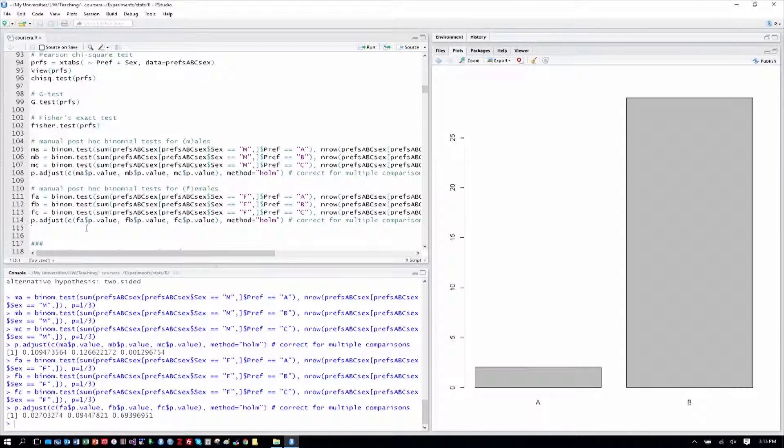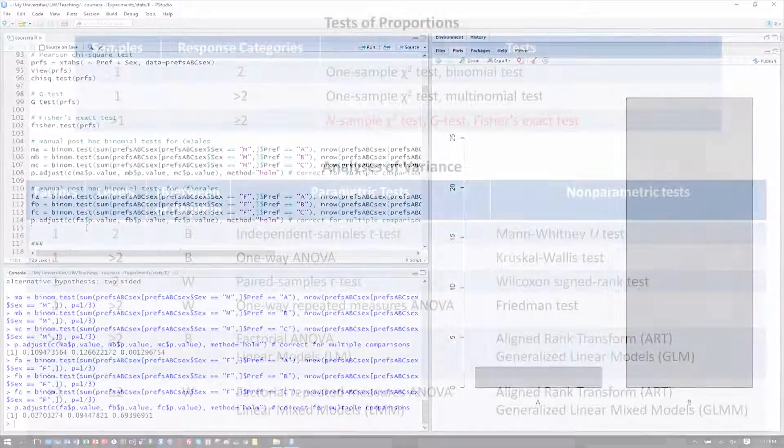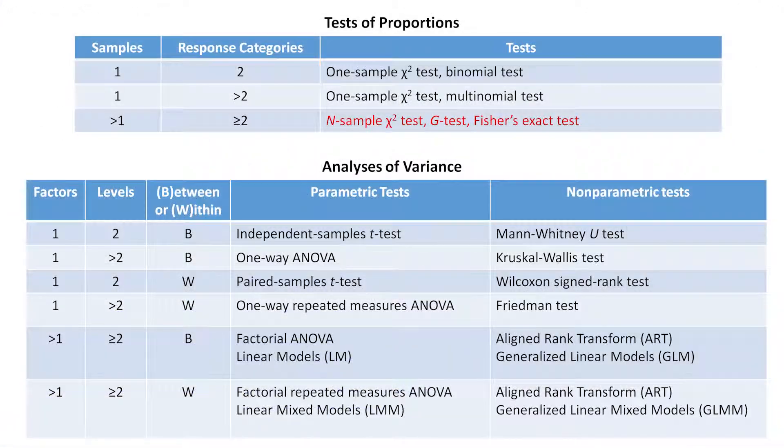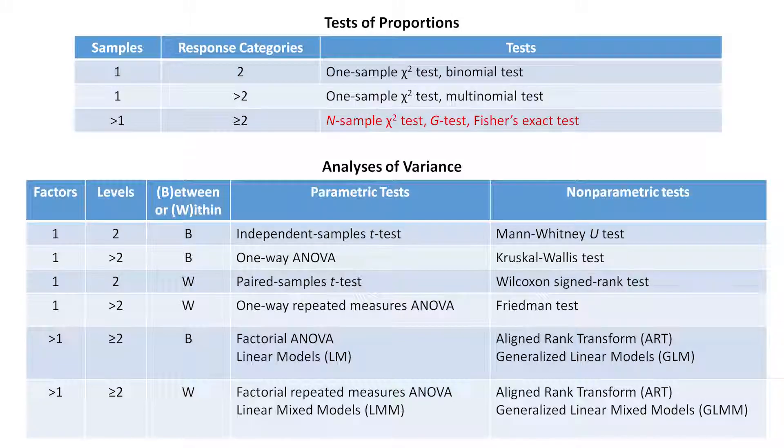So let's go ahead and go back now to our table of analyses and see that throughout this process of analyzing user preferences, counting samples of their preferences and their sex, we've actually now done our third row here. We had more than one sample. We had, in some cases, more than two response categories. And we've looked at an n-sample chi-square test, in this case a two-sample, the g-test, and Fisher's exact test. And that covers our tests of proportions. Next we'll be looking at analysis of variance, which will be more common when we run experiments where we have subjects give us just more than their preference. They actually perform, do tasks, we measure those, and then we go about analyzing the results.